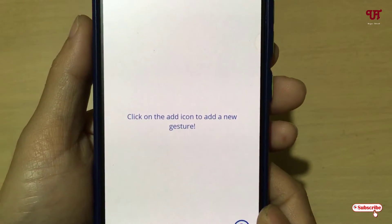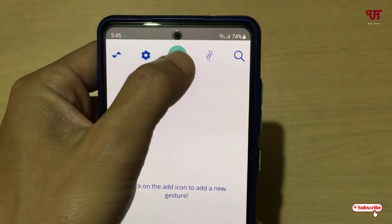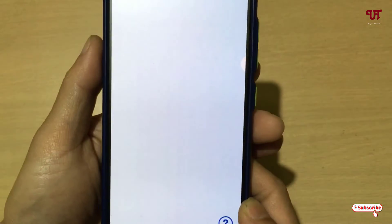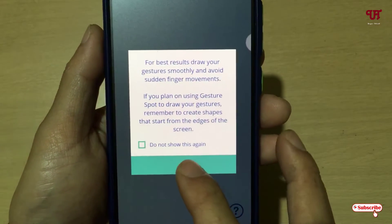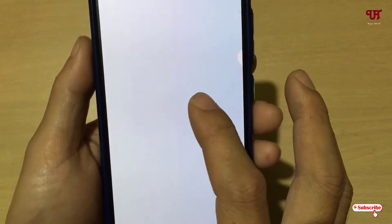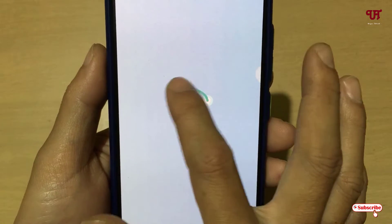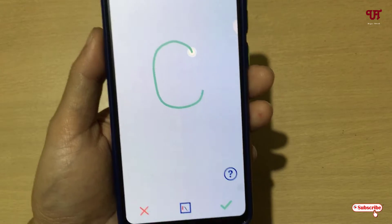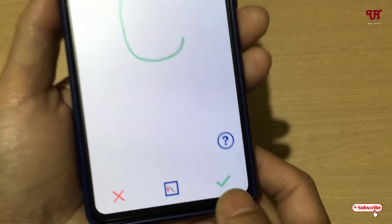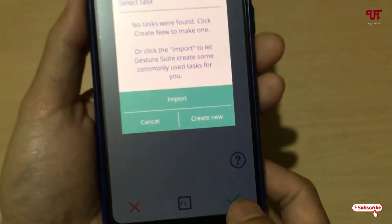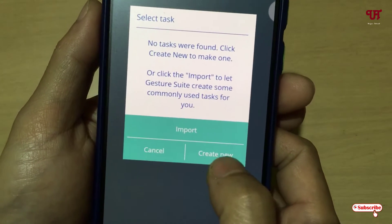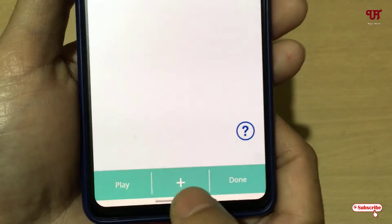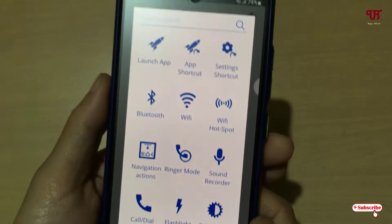Click on the Add icon to add a new gesture. Just click on the plus icon and keep drawing. Let me draw a 'C'. After creating your own custom gesture, you can see a tick mark below — just tap on it, then select 'Create New.'